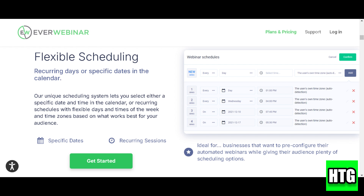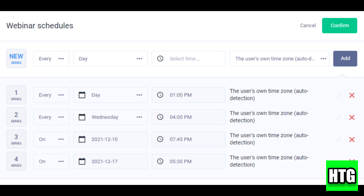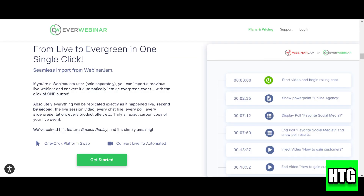First, log in to your EverWebinar account. From the dashboard, click Create New Webinar. Here, you'll fill out your webinar title, description, and choose whether it's a live event, replay, or an evergreen webinar that runs on a schedule.